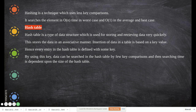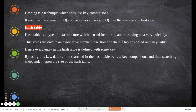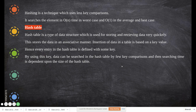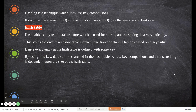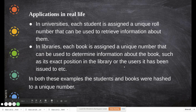In a university, a student's roll number or enrollment number can be used to store unique data. You take a unique key value from the record and use it for storing and retrieving data. Every entry in the hash table is defined with some key; using this key, data can be searched with few comparisons. Searching time is dependent upon the size of the hash table — if there are millions of people in a city, that much storage is needed.